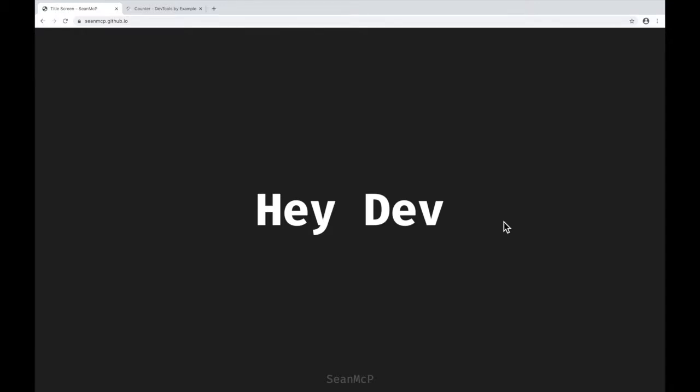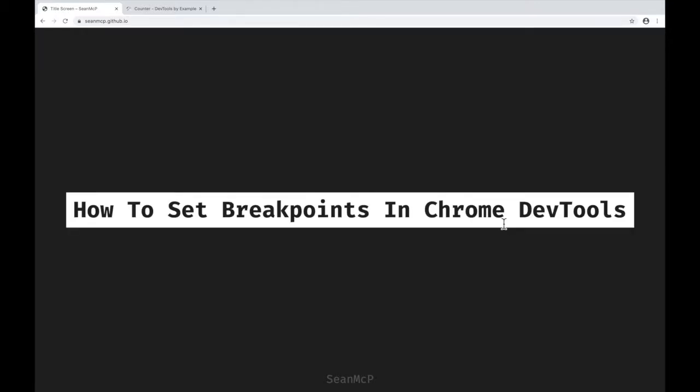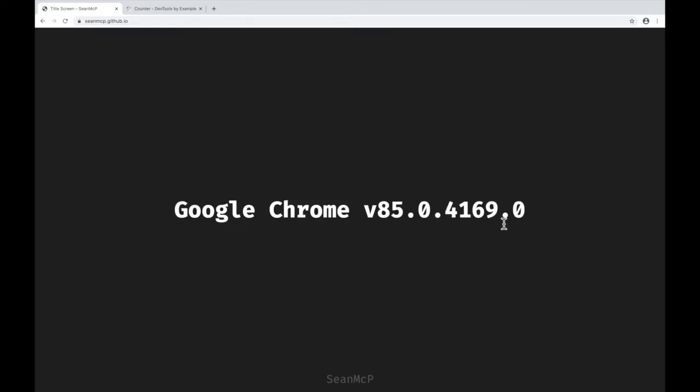Hey Dev and welcome back to another video. Today we're going to learn about how to set breakpoints in the Chrome DevTools. For this video, I'm going to be using Chrome version 85. Let's jump in.